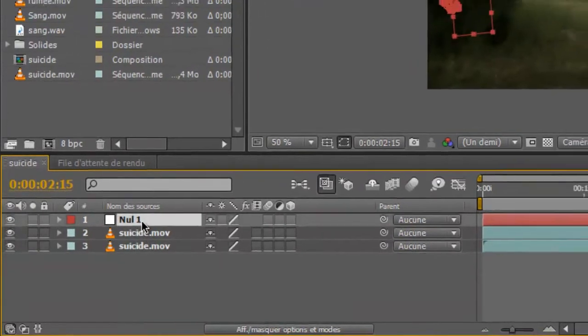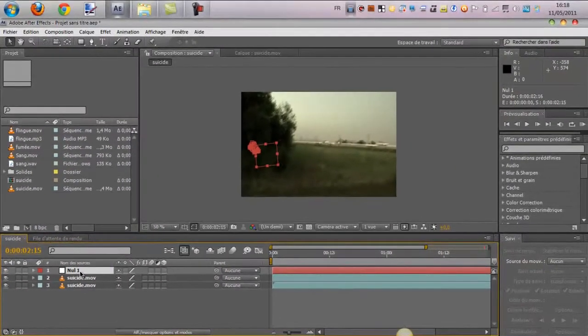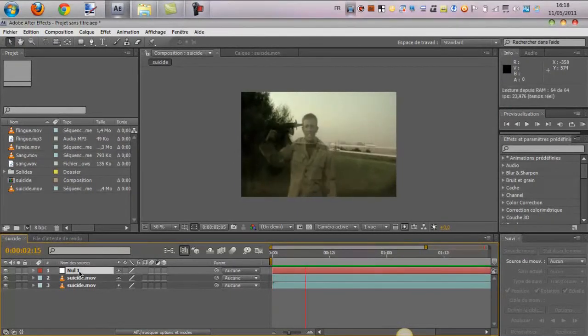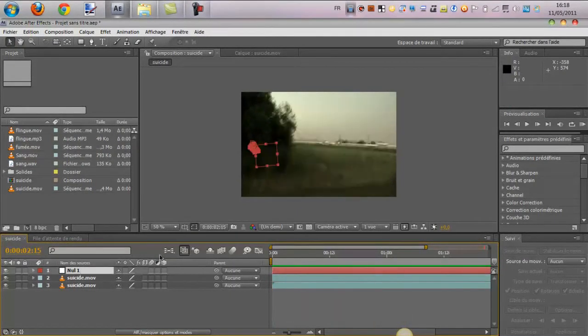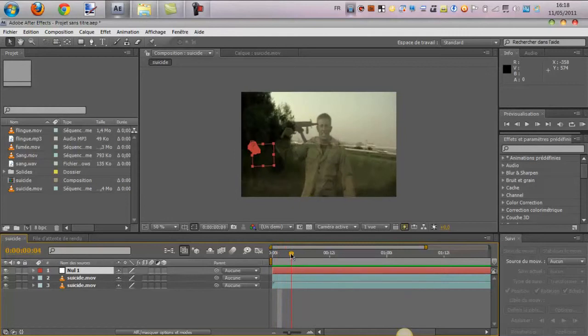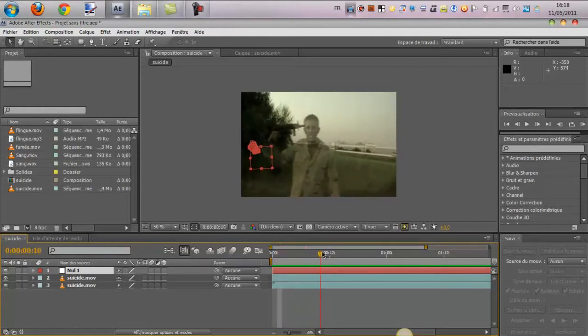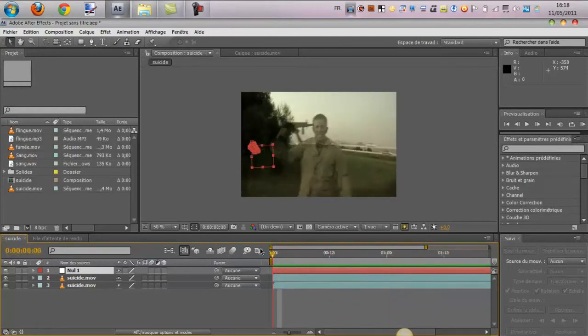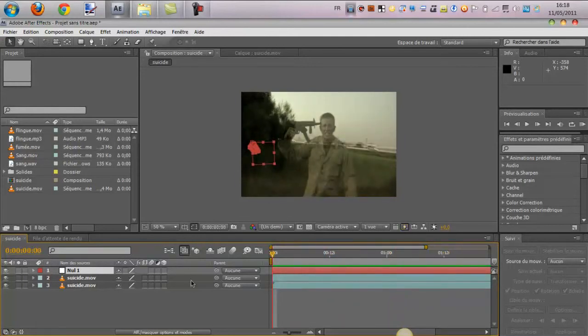On peut très bien voir avec une prévisualisation, pardon, en cliquant sur nul. Pardon, pas une prévisualisation, car comme je l'ai dit, on ne voit pas l'objet nul dans la composition. Mais on voit qu'il prend bien le suivi. Donc, maintenant, ce qu'on va faire,